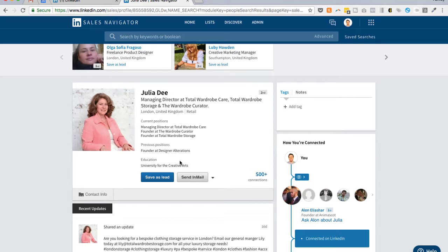And when I send a message to these people, what I want to do in the message is again, not sell to them at this point. The initial first message that you send to people should be to start a conversation and build up a relationship.